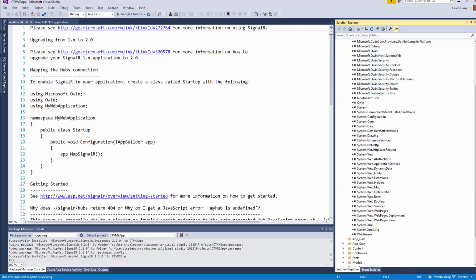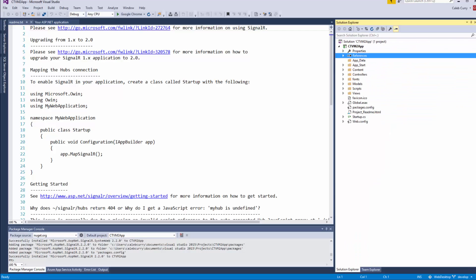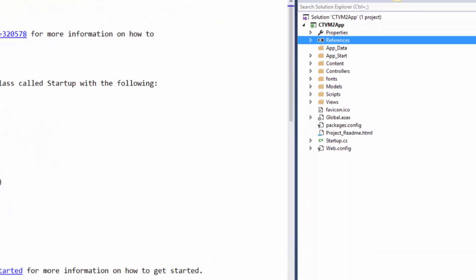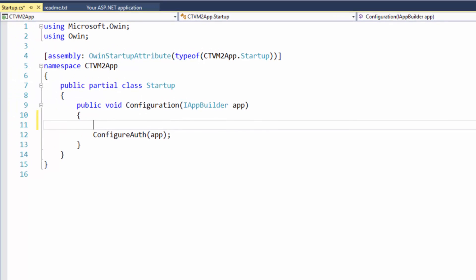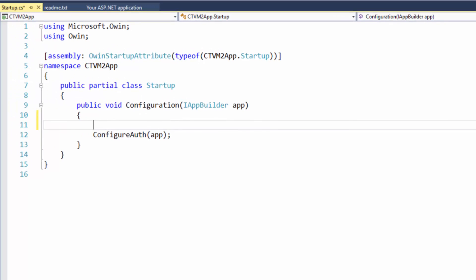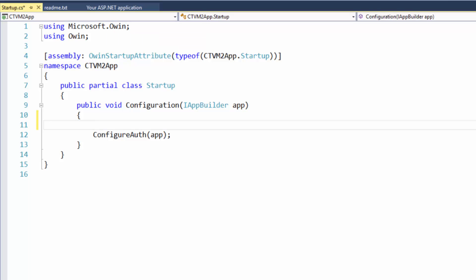So we need to tell our project that we want to use SignalR. Now to do that you go to the startup.cs file and if you're a beginner you probably don't know much about middleware and I'll be talking about it all in a future video but it has to do with this OWIN thing up here at the top. We're basically just saying hey we want to use SignalR.